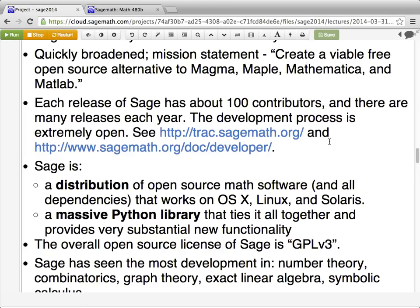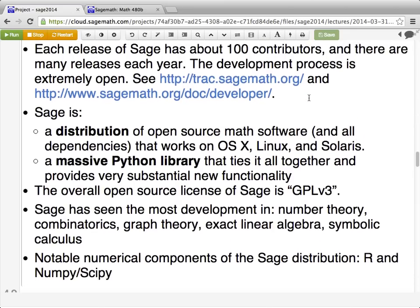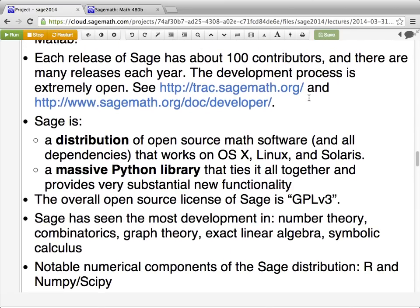Initially I just wanted to create a number theory system for me and some of my colleagues, but it grew into making a viable alternative to all the main computer algebra systems, which helps clarify what should or should not be in SAGE. Regarding releases, SAGE gets released several times per year, and if you look at the number of people contributing to each release today, it's around 100. Here's a definition of what SAGE is — it's two things together.